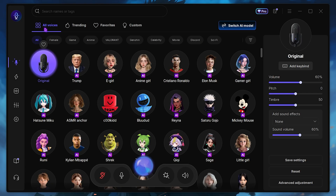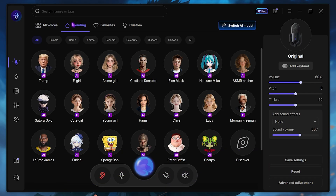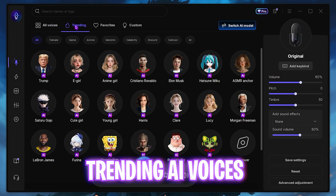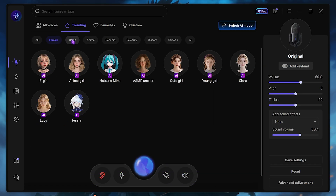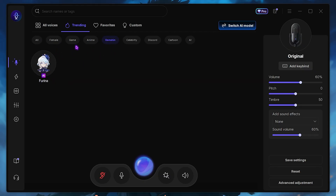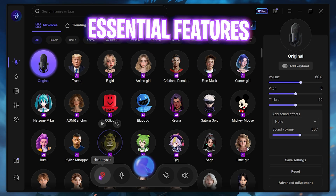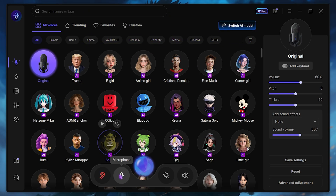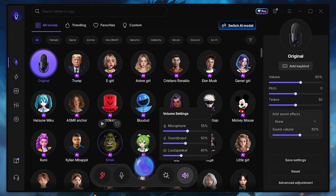The dashboard looks like this, and over here you can see all voices. You can head over to these tabs to get all of the trending voices right now. You guys can select female voices, game character voices, anime voices, Genshin Impact voices, and a lot of other voices. This feature allows you to listen to yourself, this one mutes your microphone, this toggles enabling or disabling the voice changer, and this is to set your volume.